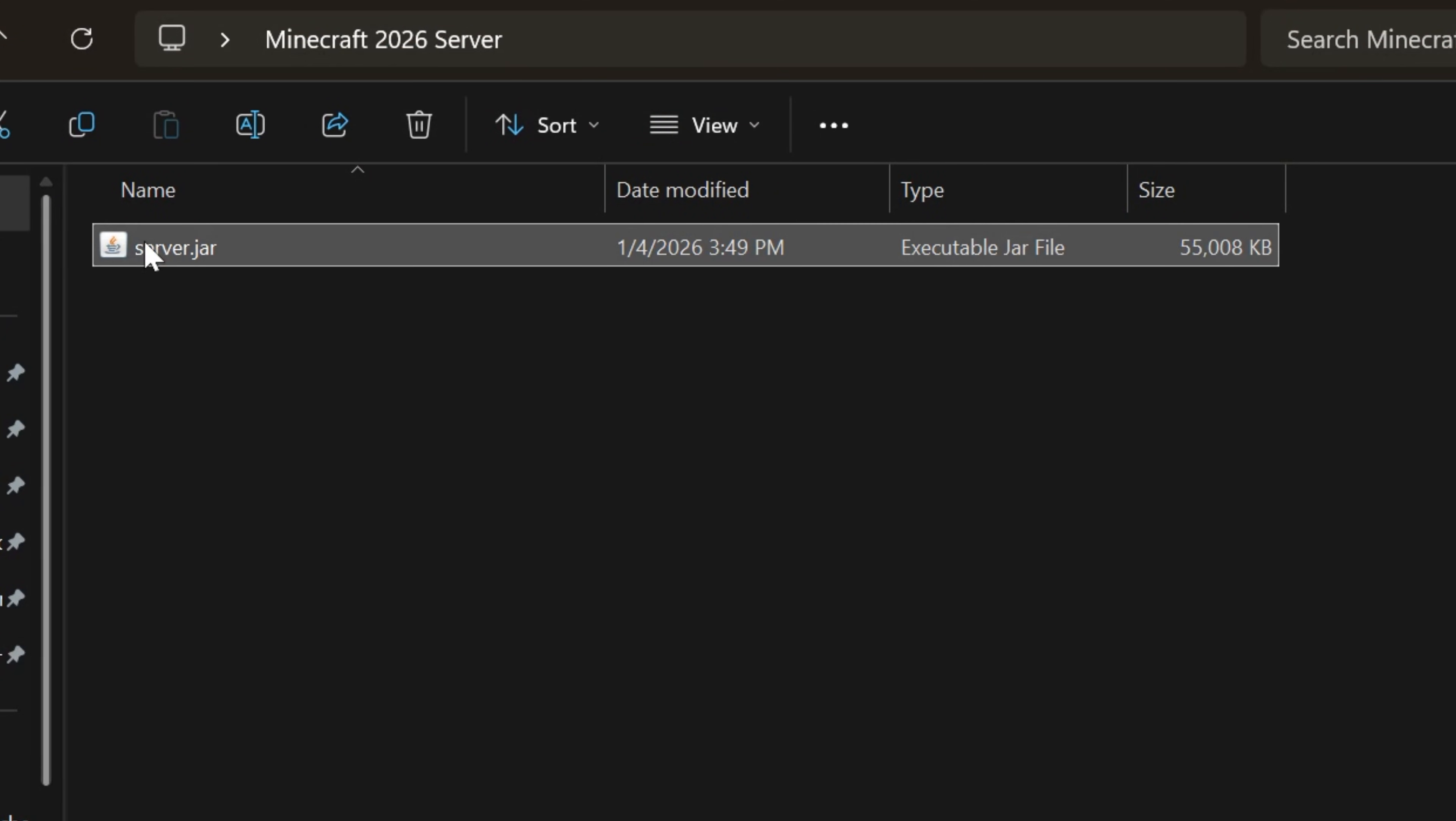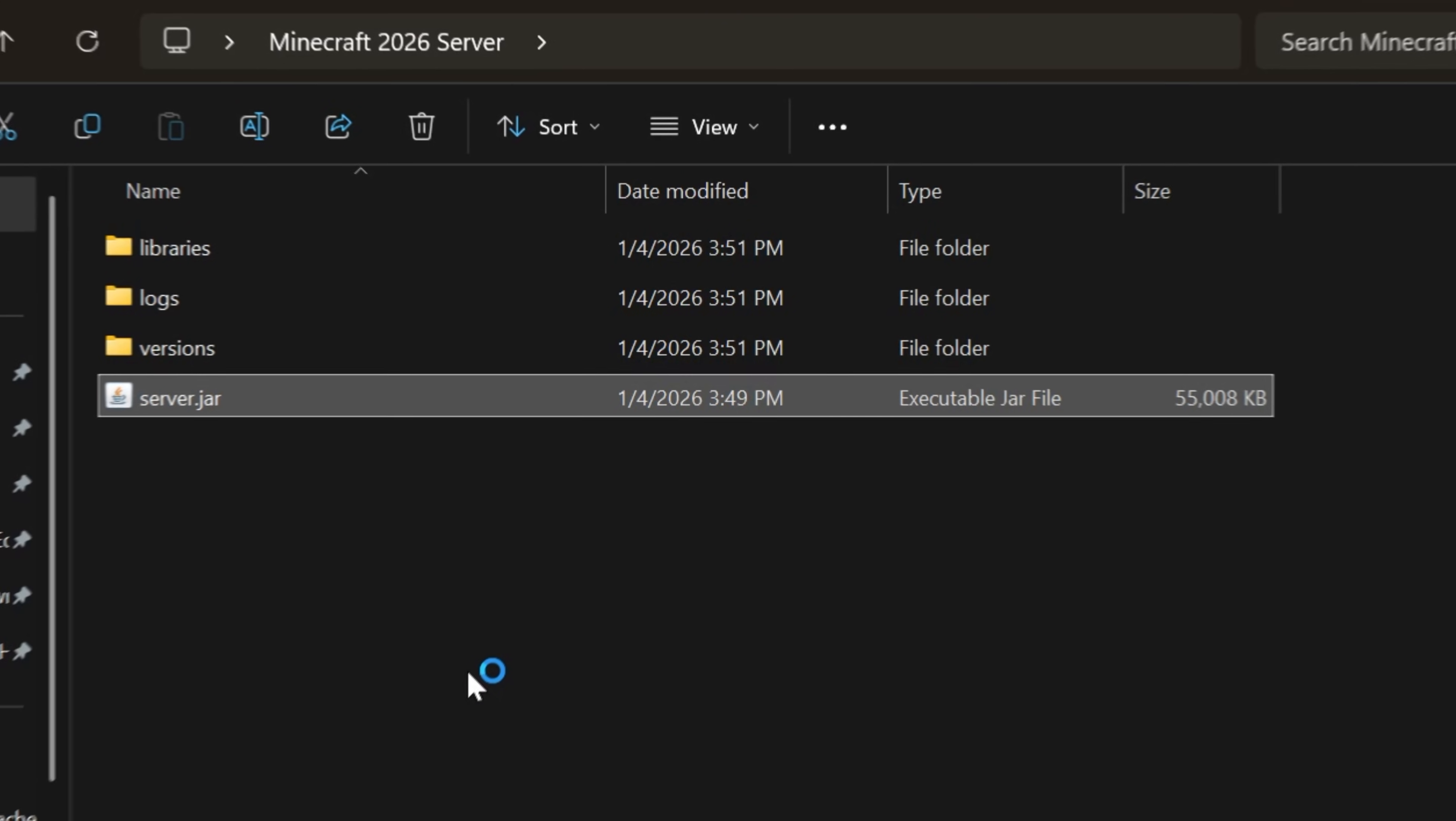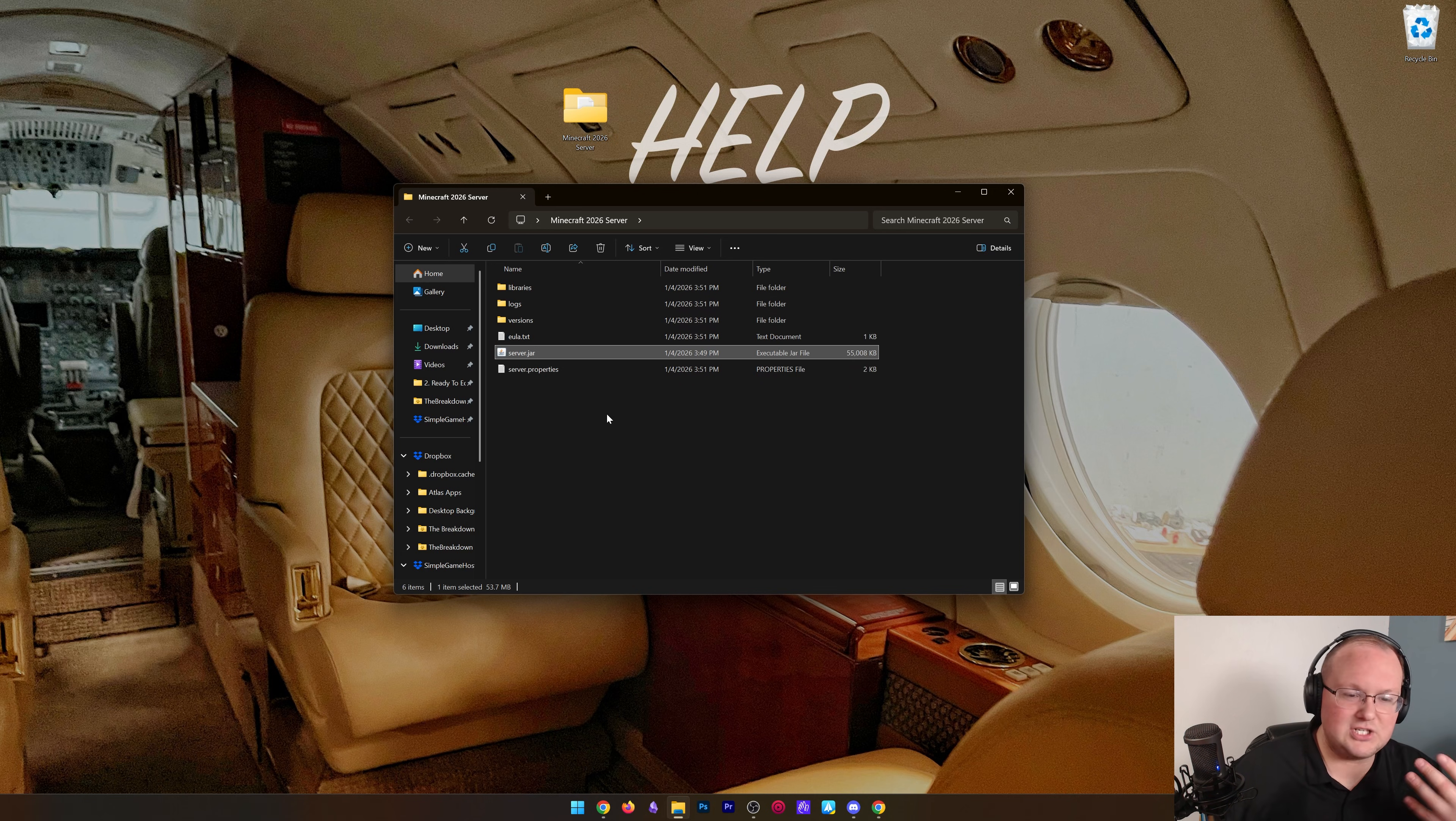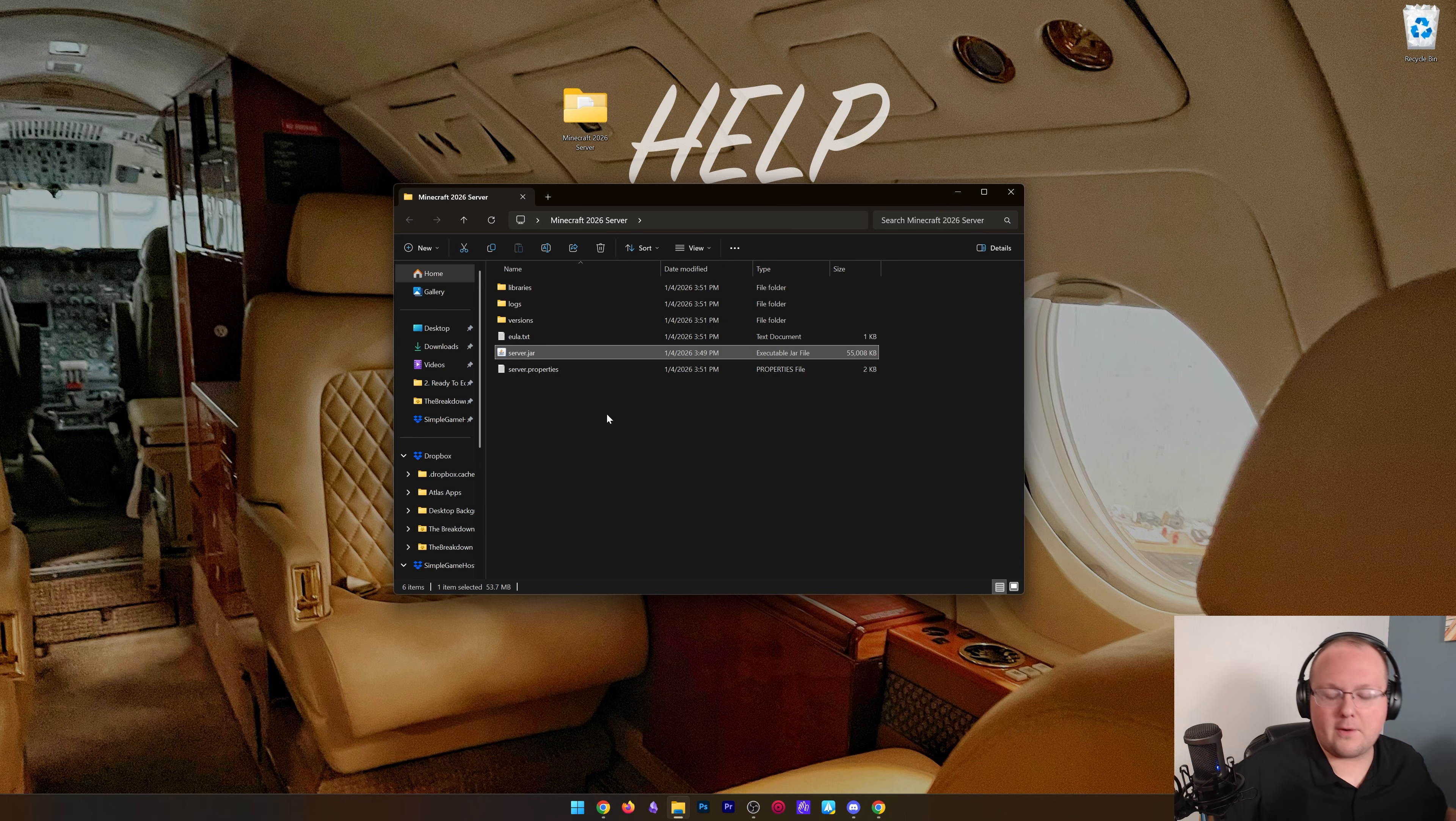Now to start this server, assuming you have Java set up and everything like that, you just double click on it and it should go ahead and start, or attempt to start. It's actually going to fail. But what if that doesn't work? What if you double click on this file and it doesn't generate these things, it just doesn't happen, or it tries to open up in some program or something?